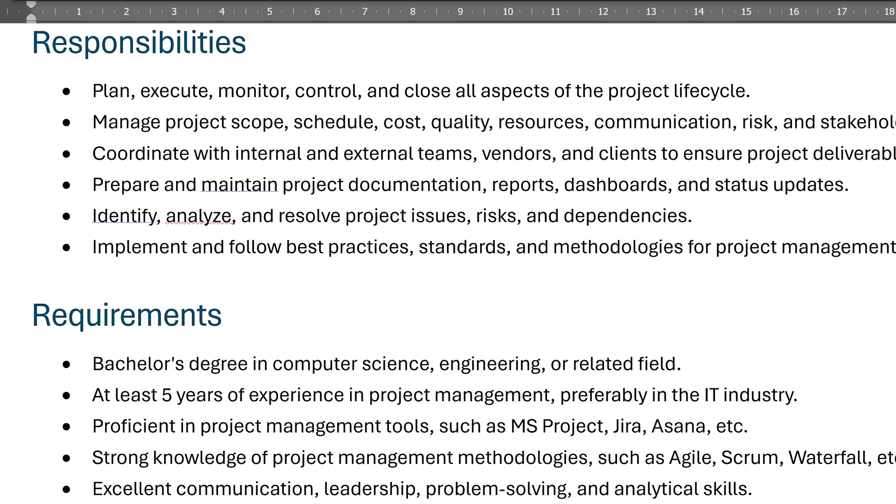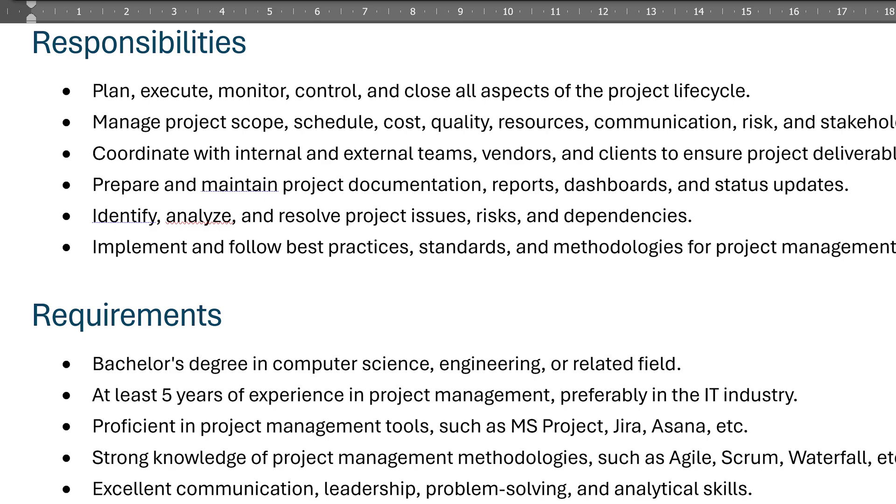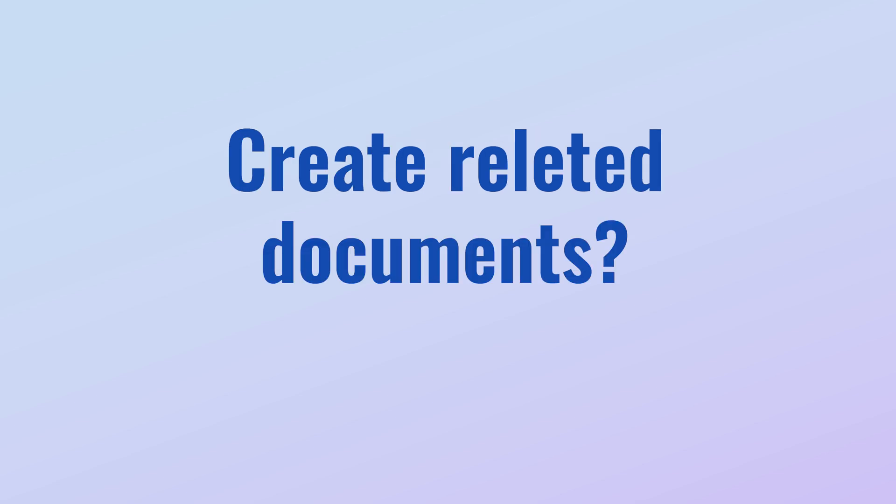In real life I would have expanded on it and created a more comprehensive JD, but in this case I wanted to try something else. I went back to Copilot and asked it if I have a JD in hand, what are the other related documents I can create?